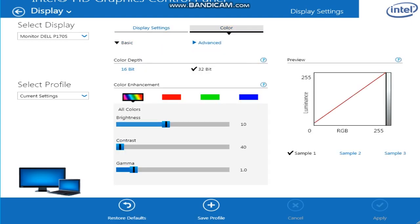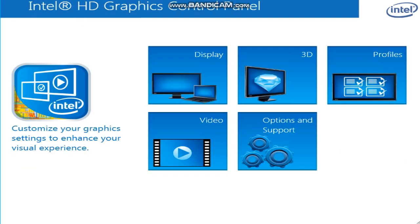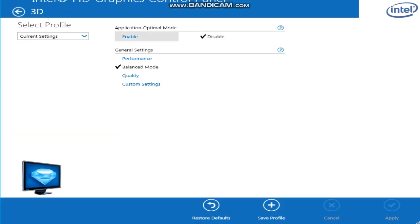Go to 3D Application, optimal mode - disable that, and then put this general settings for balance. Now I am running 8 gigabyte RAM, so that's what I have mine set on.